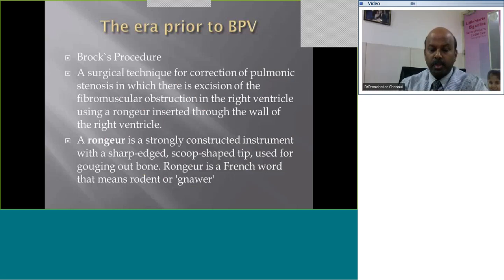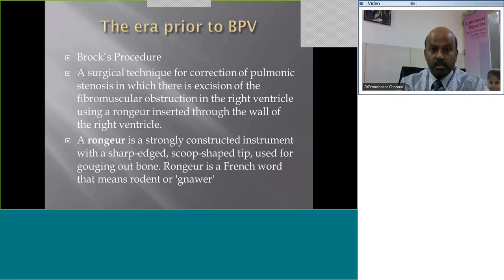The rongeur is a strongly constructed instrument with a sharp-edged scoop-shaped tip used for gouging out bone. This steel instrument was blindly inserted through the wall of the right ventricle and whatever was in the way of the RVOT was gouged out. It was a crude and bloody technique, not a very popular surgery. Consequences included severe pulmonary regurgitation, sometimes sudden cardiac death secondary to pulmonary regurgitation, and pulmonary hypertension when there were associated VSDs. This is Lord Russell Brock, and on the right you see the rongeur.